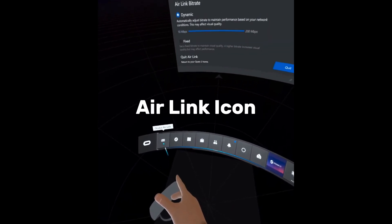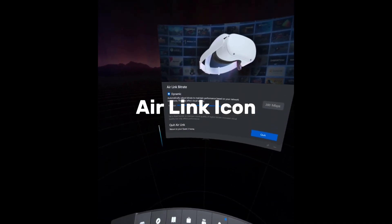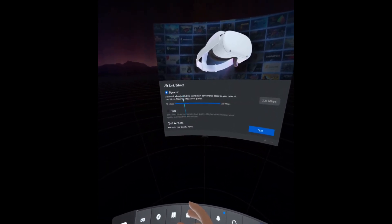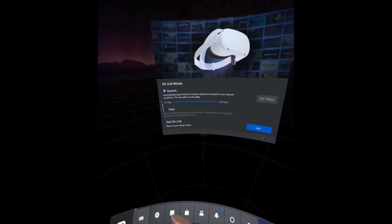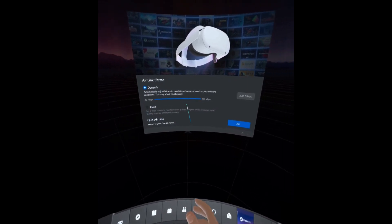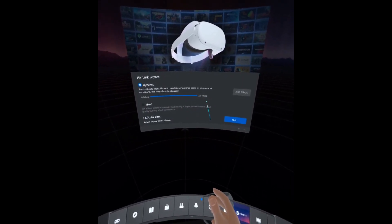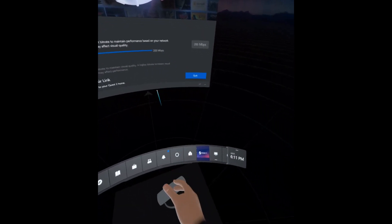Let's go to the Oculus Air Link icon located on the far left on the arch. I set it to dynamic 200 megabits per second.